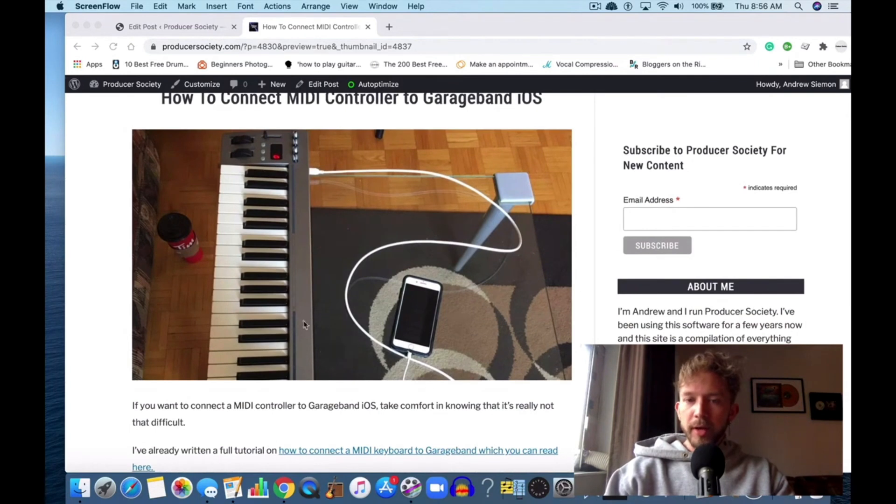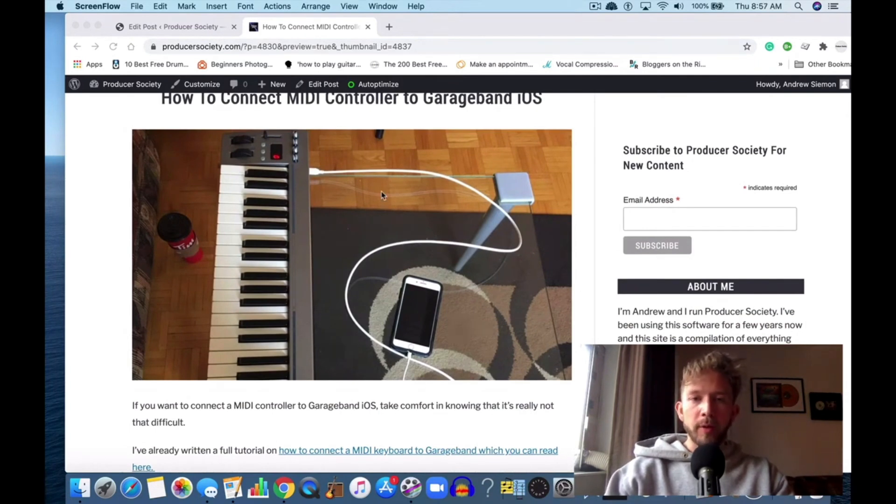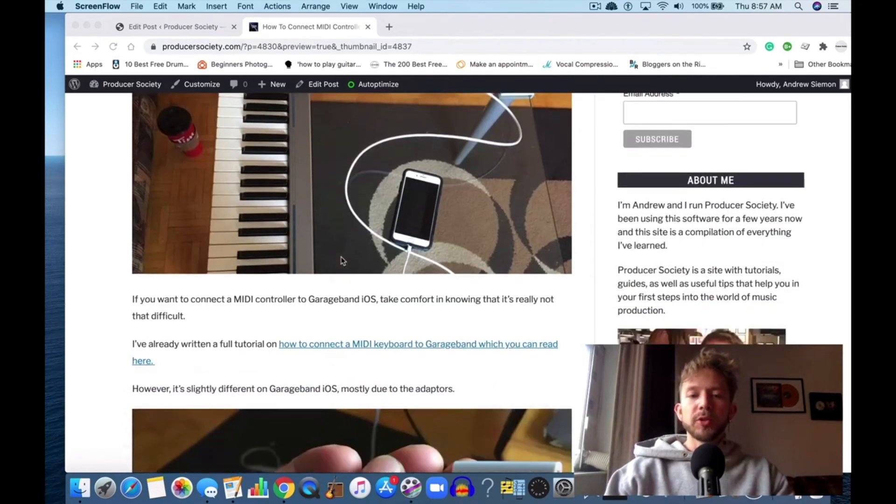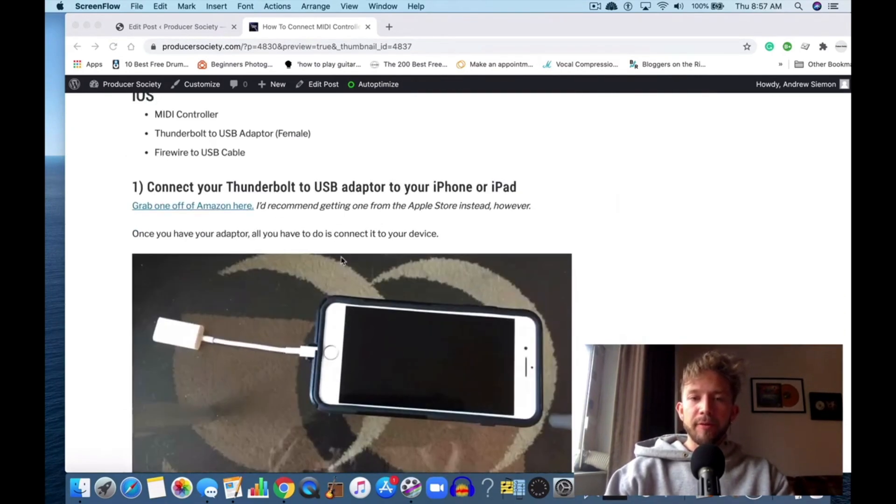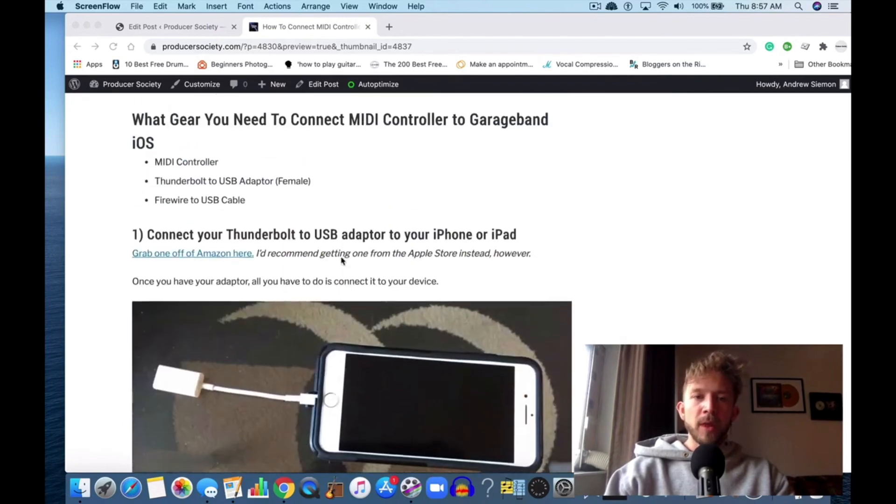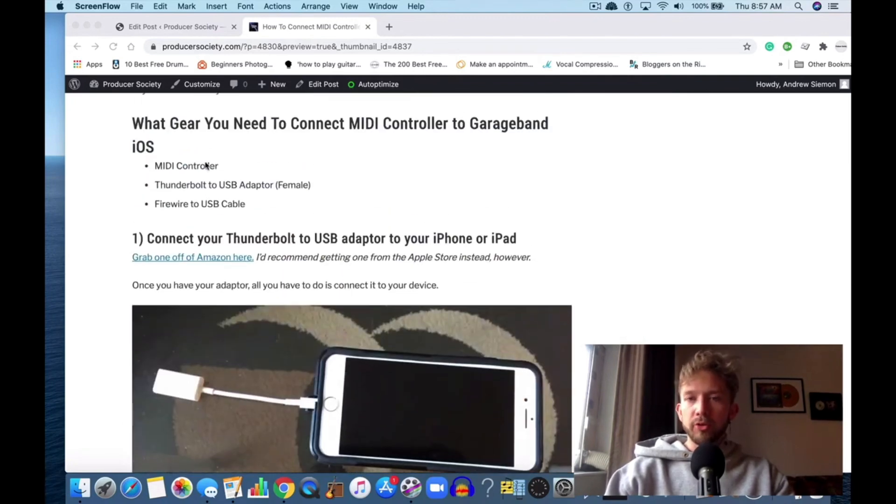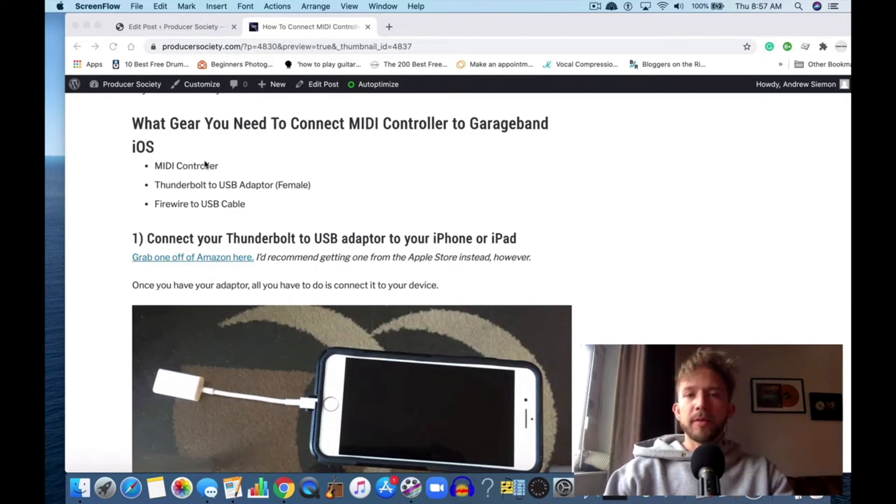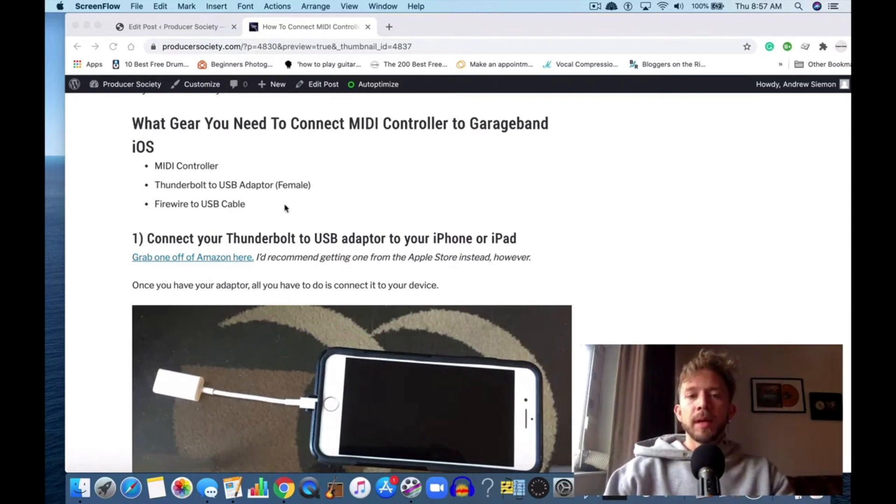This image right here. I'm actually not going to walk through a tutorial with my camera because I find that these images are enough. But essentially you just need three different things: you need a MIDI controller of course, a Thunderbolt to USB adapter, and then your Firewire to USB cable.